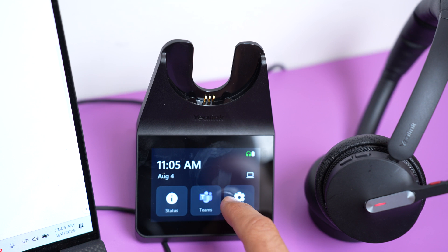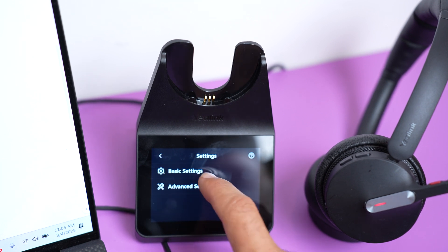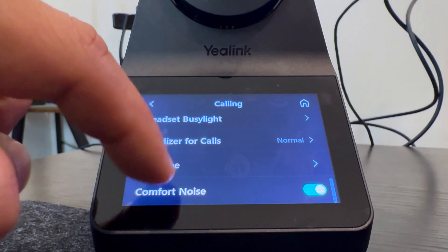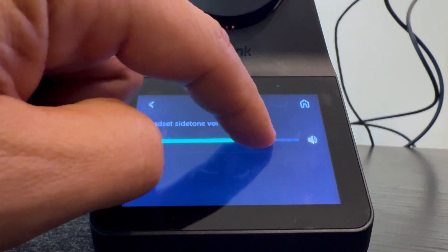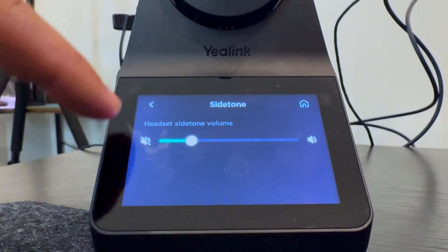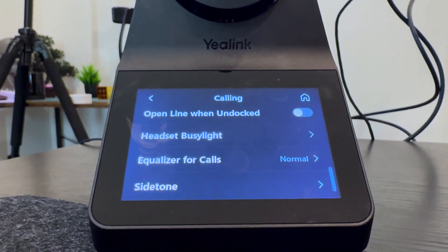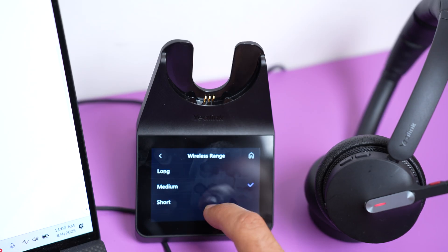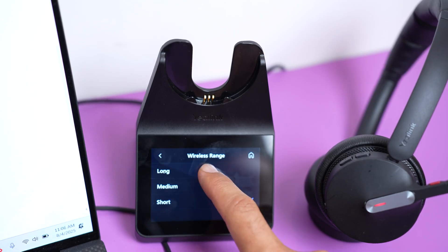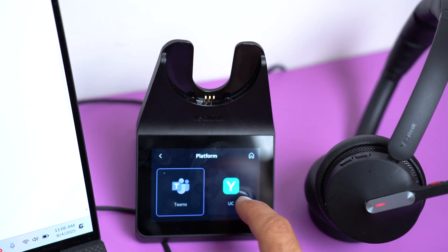Then you have your settings, which allows you to adjust a lot of the settings of the headset. Most notably, you can adjust the side tone of the headset up or down. You can change your default calling device to either the PC or the desk phone. Change the wireless range from short to long. And you can even switch the platform from Teams to UC.